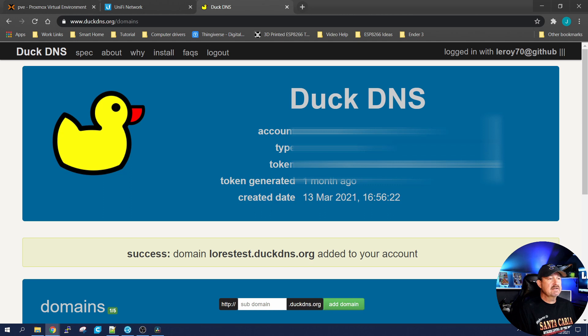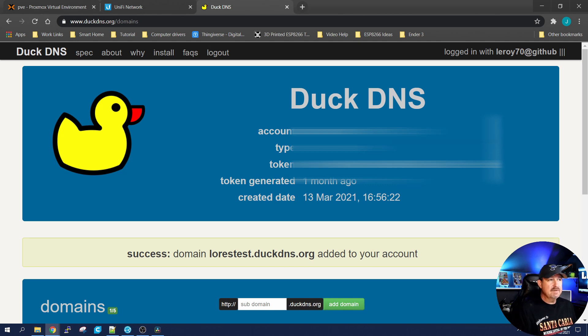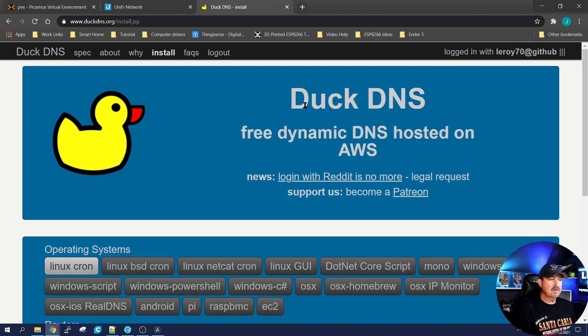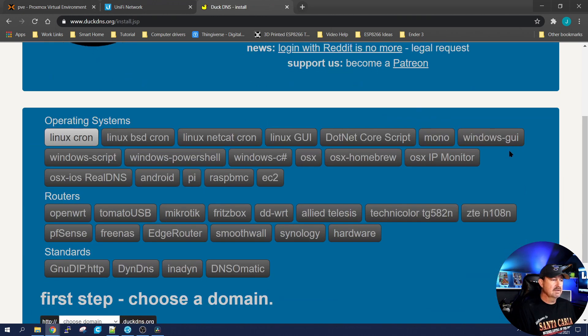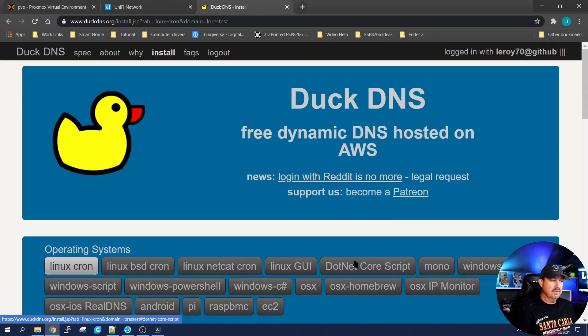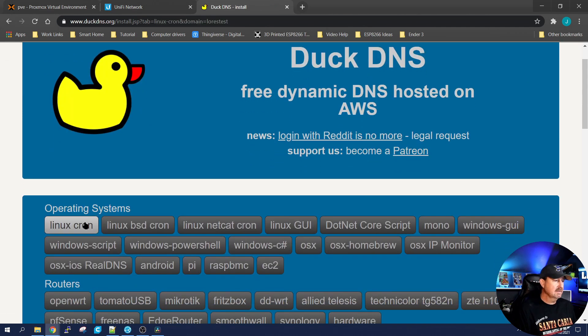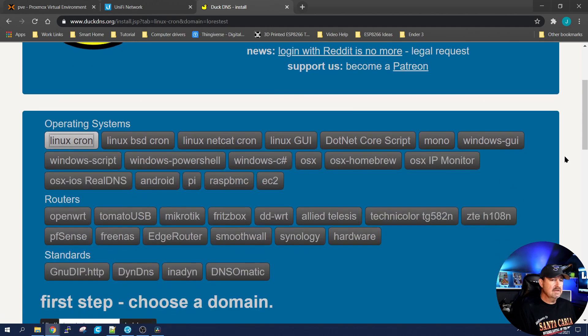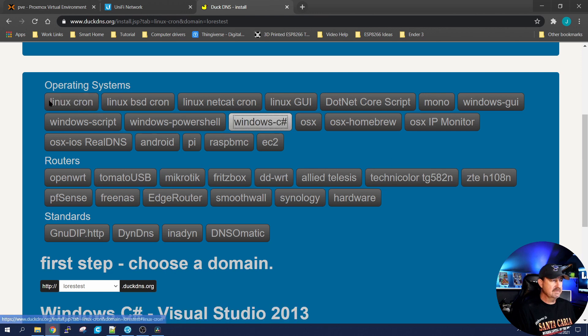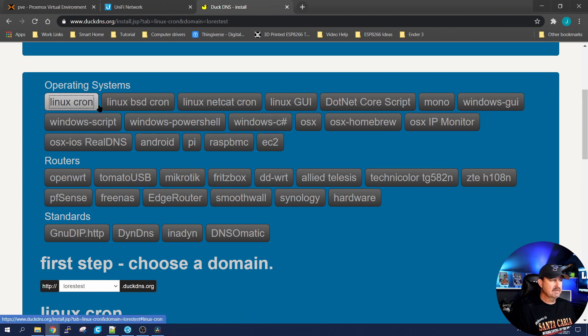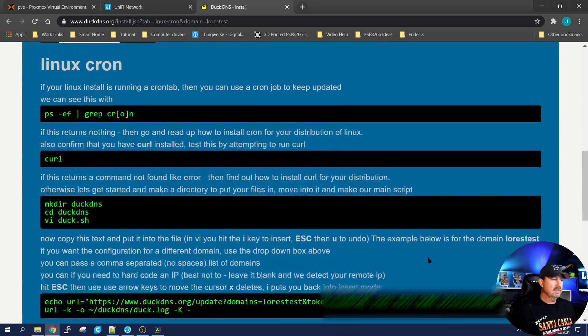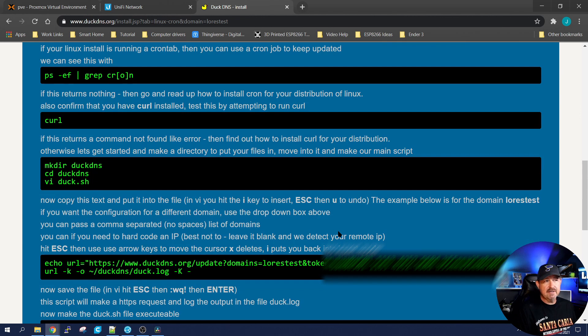Now you want to set it up to where it will keep your IP address up to date and they make it super simple. All you have to do is click on this install. Scroll down. First step is to pick your domain. We only have one, so we pick it. You choose the operating system you're setting this up on. They've got all sorts of choices, but I'm using the Linux Cron. Scroll down and look at that. It has generated the instructions for me.